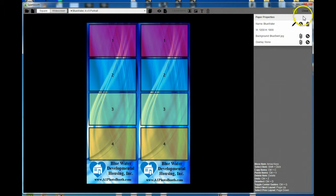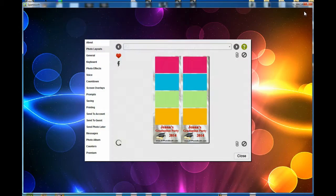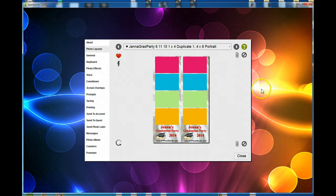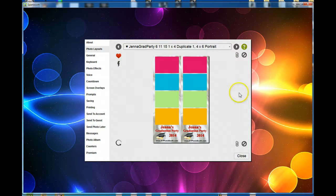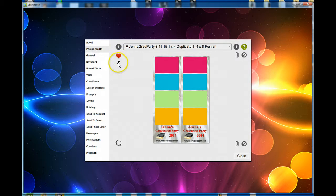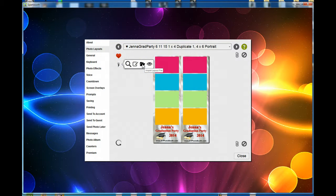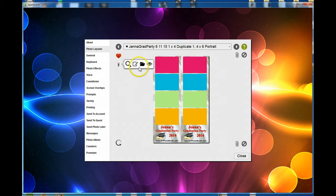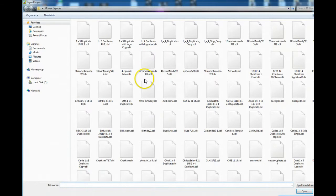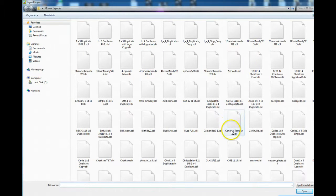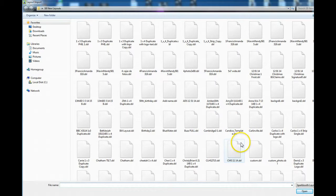Once you're done and want to bring one of those layouts back into the layout editor, close the layout editor. From the photo layouts window, click on the folder icon to import a layout—inside the lightning bolt—and go find that layout that was called 'Jenna.'